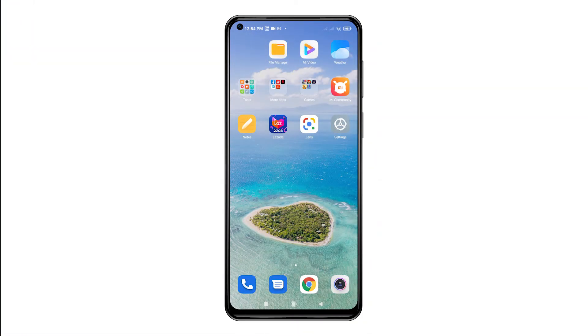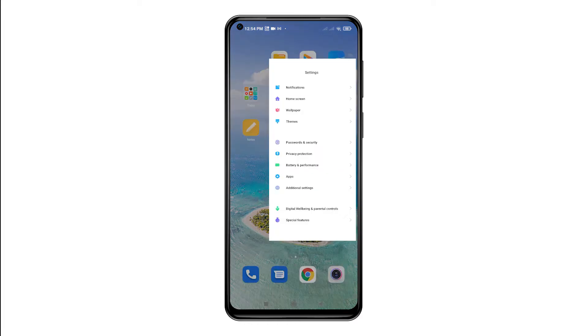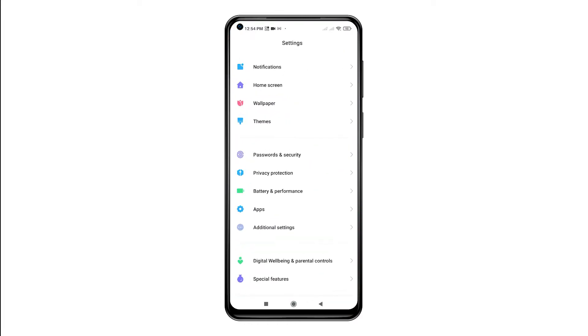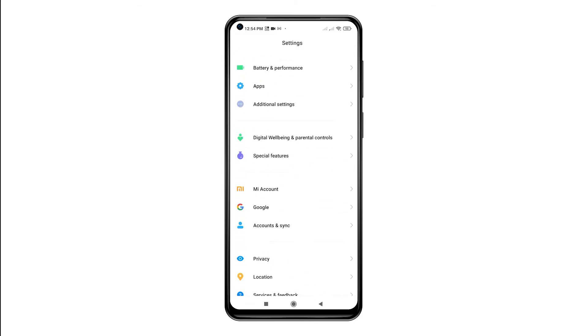First, find and then tap the Settings icon from the Home or App screen. Doing so will let you access the main Settings menu.